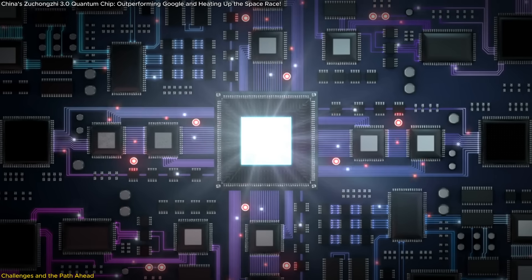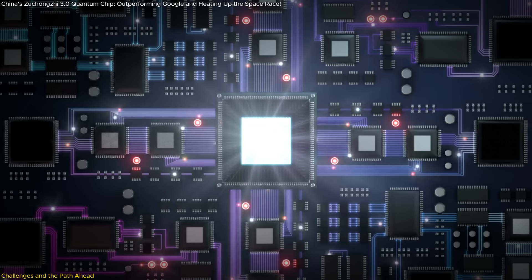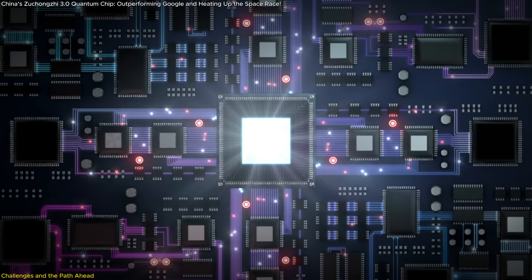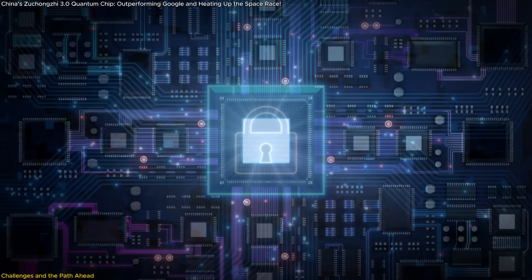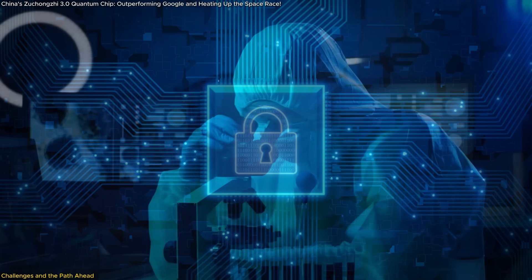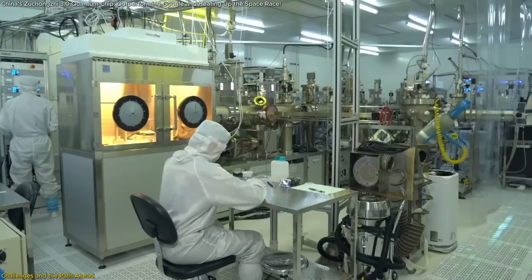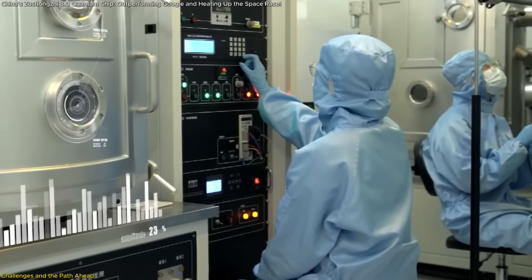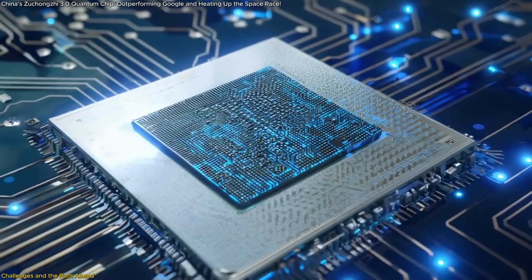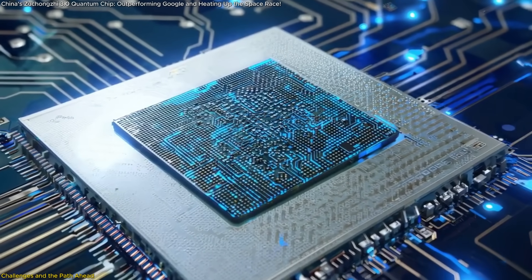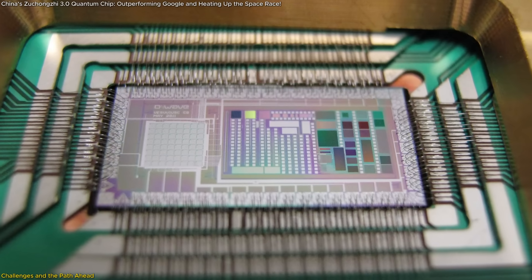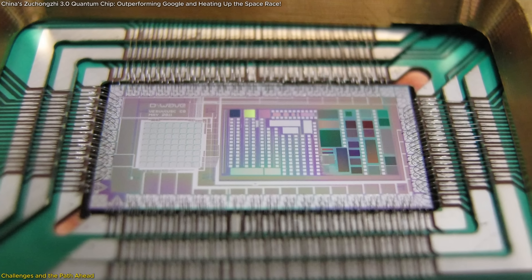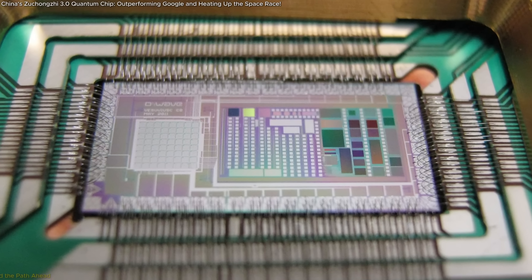Despite these challenges, the potential applications of quantum computing remain a driving force for continued research and development. From revolutionizing cryptography to accelerating drug discovery and enabling advanced simulations, the possibilities are vast. Each step forward, like the development of Zhukongji 3.0, brings us closer to a future where quantum computing becomes an integral part of solving humanity's most complex challenges.